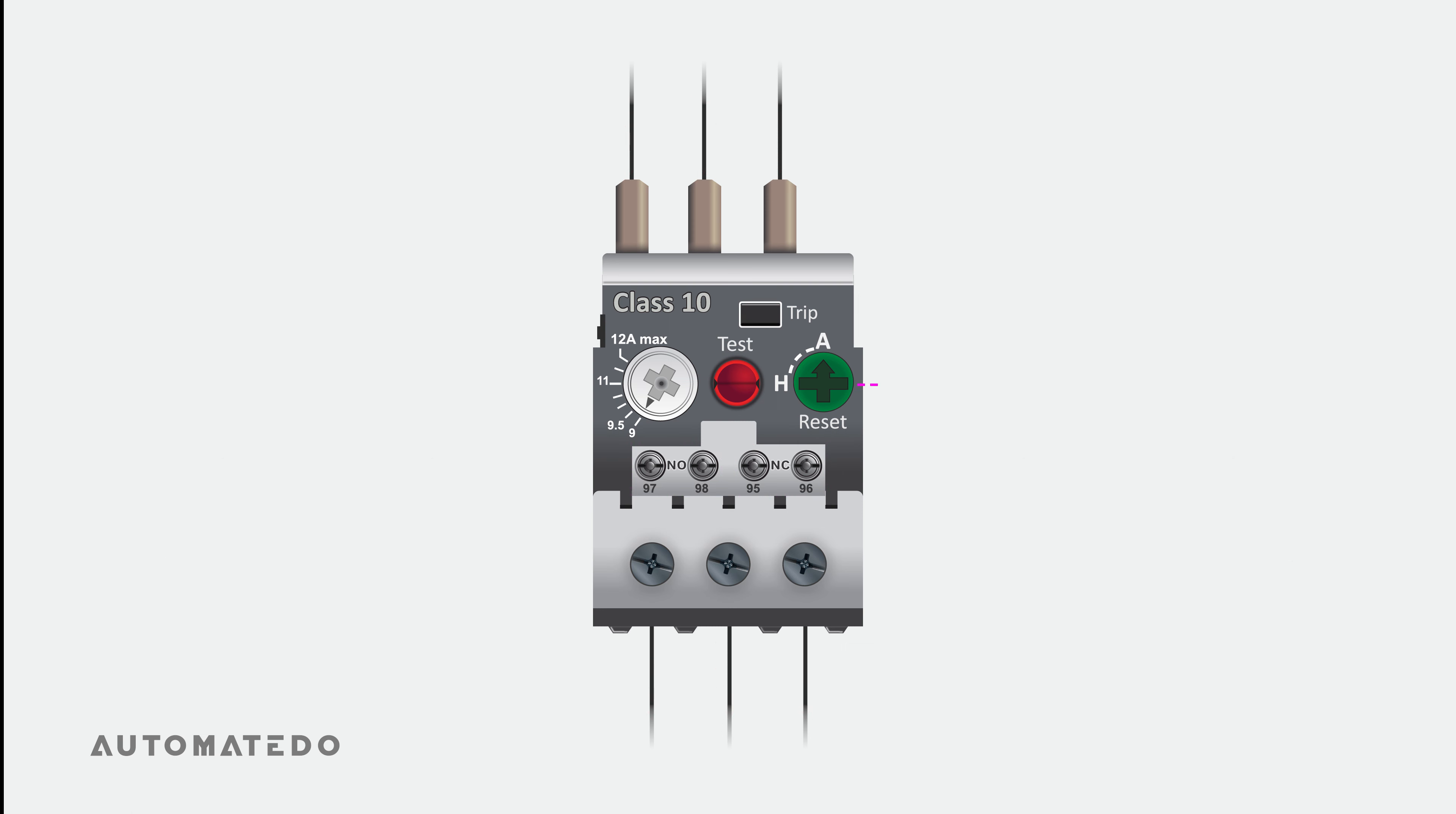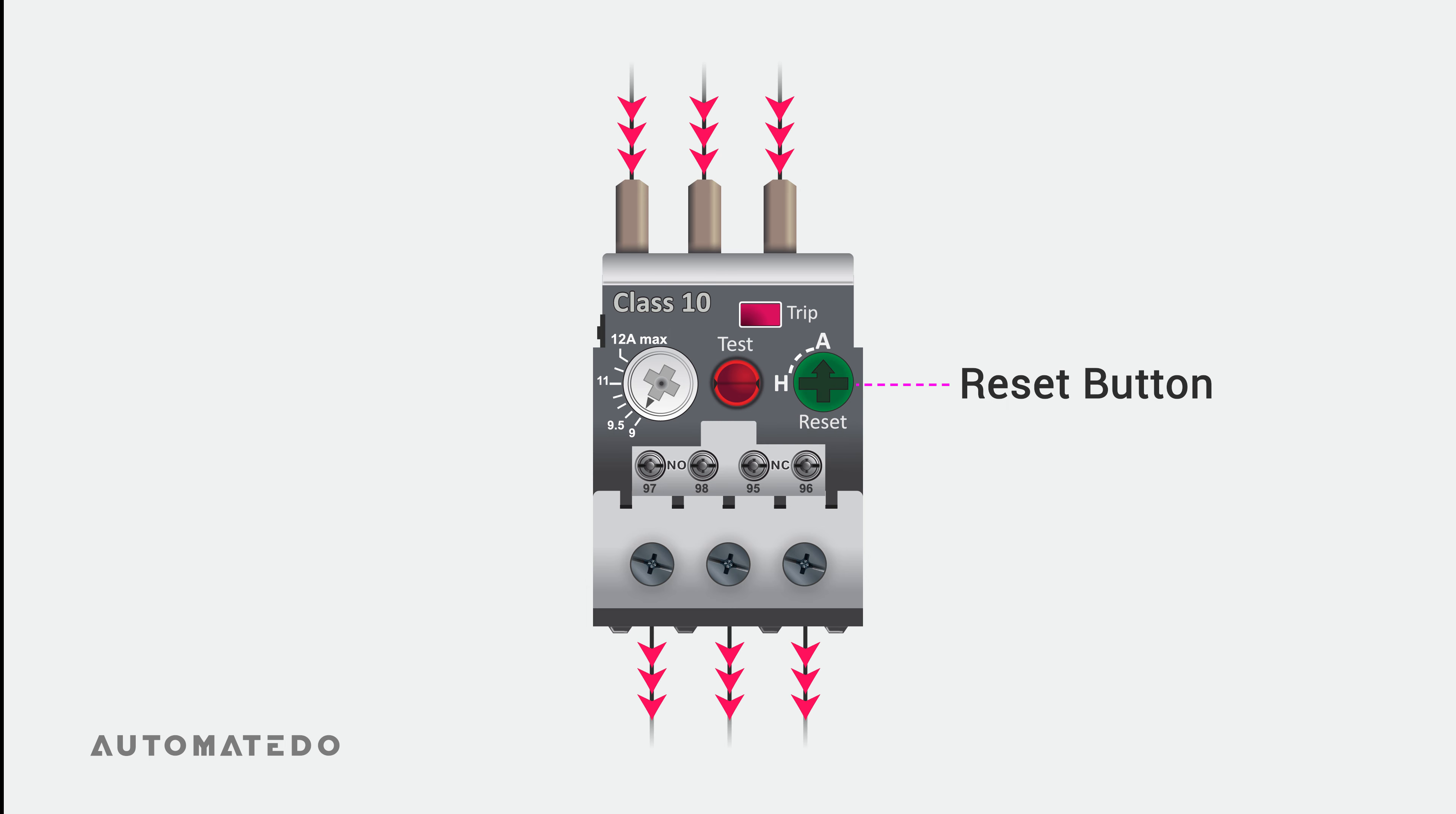Next, there is the reset button. This design allows you to toggle between manual and automatic reset modes and functions as the reset button. Imagine a tripped overload relay in which its reset mode is automatic. After an overloading problem has been handled, the overload relay will reset itself automatically.